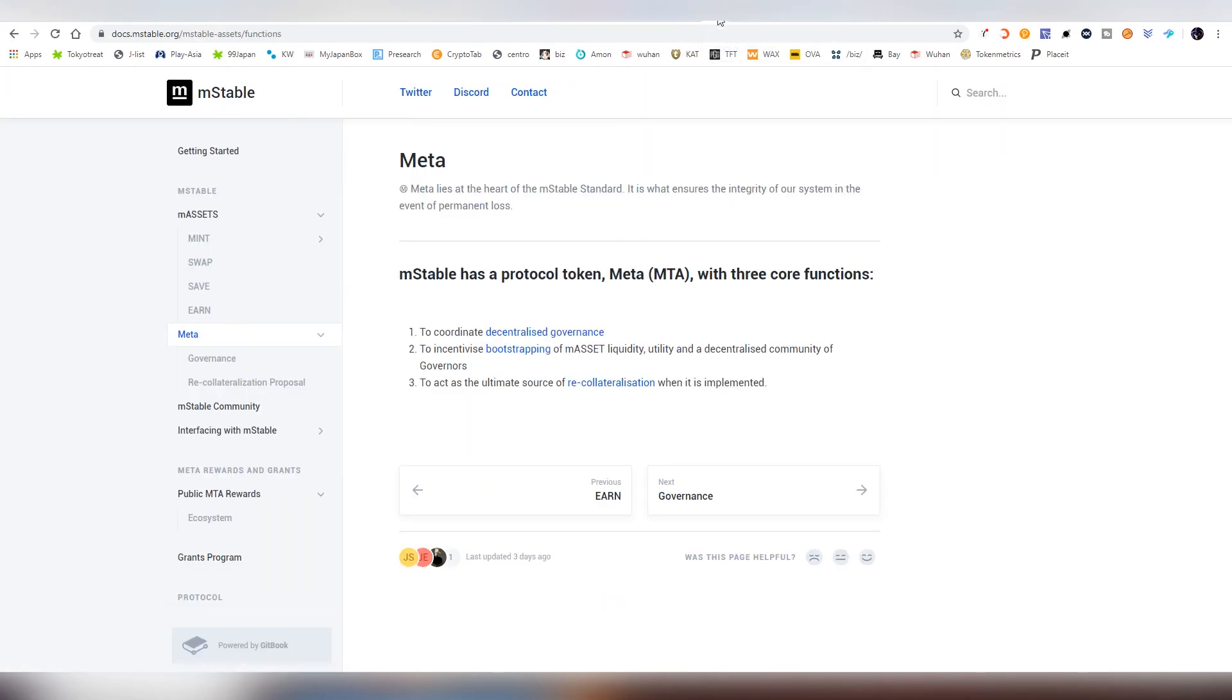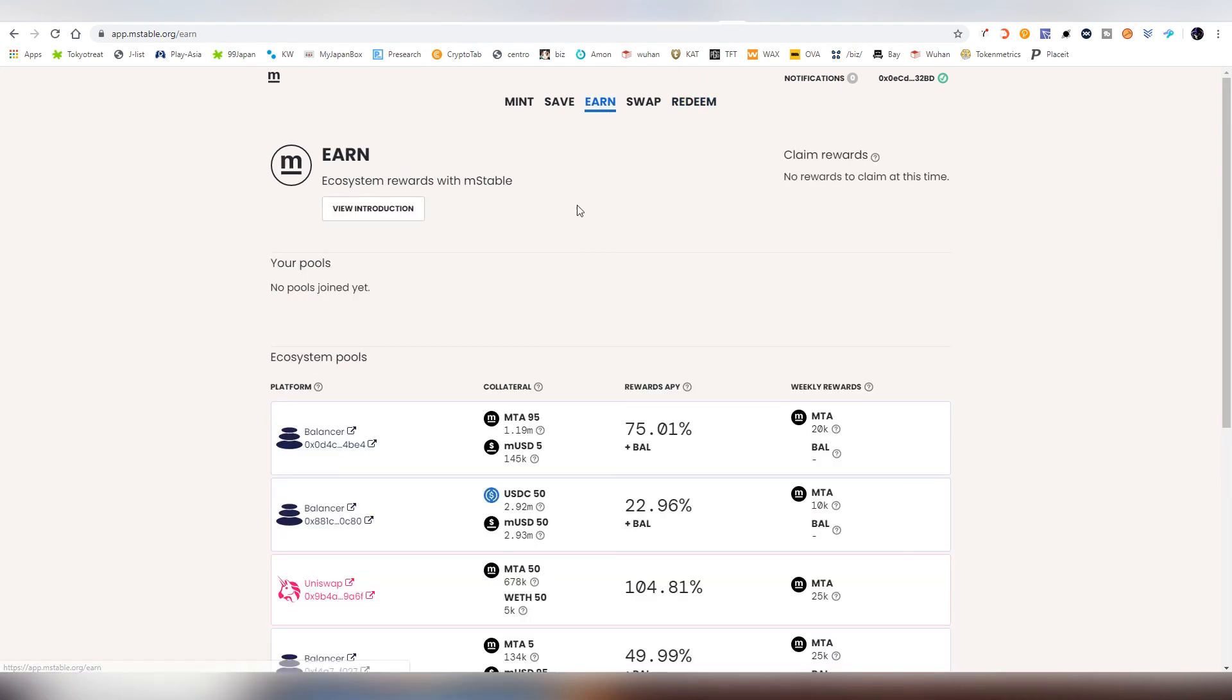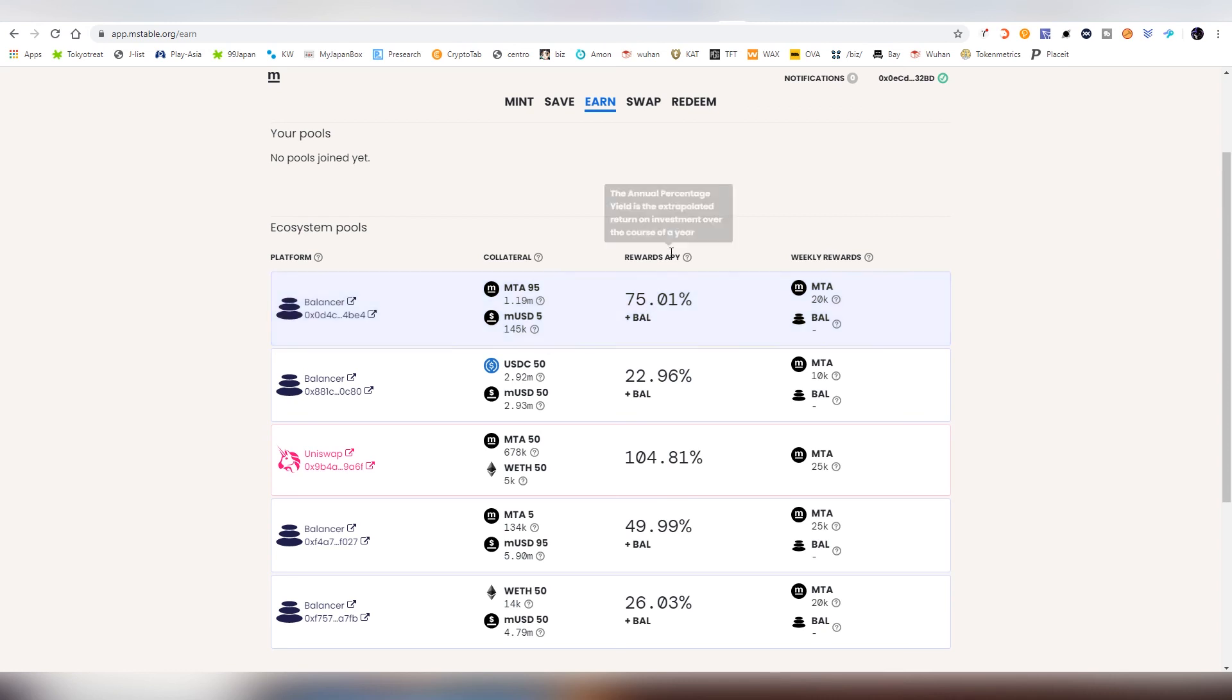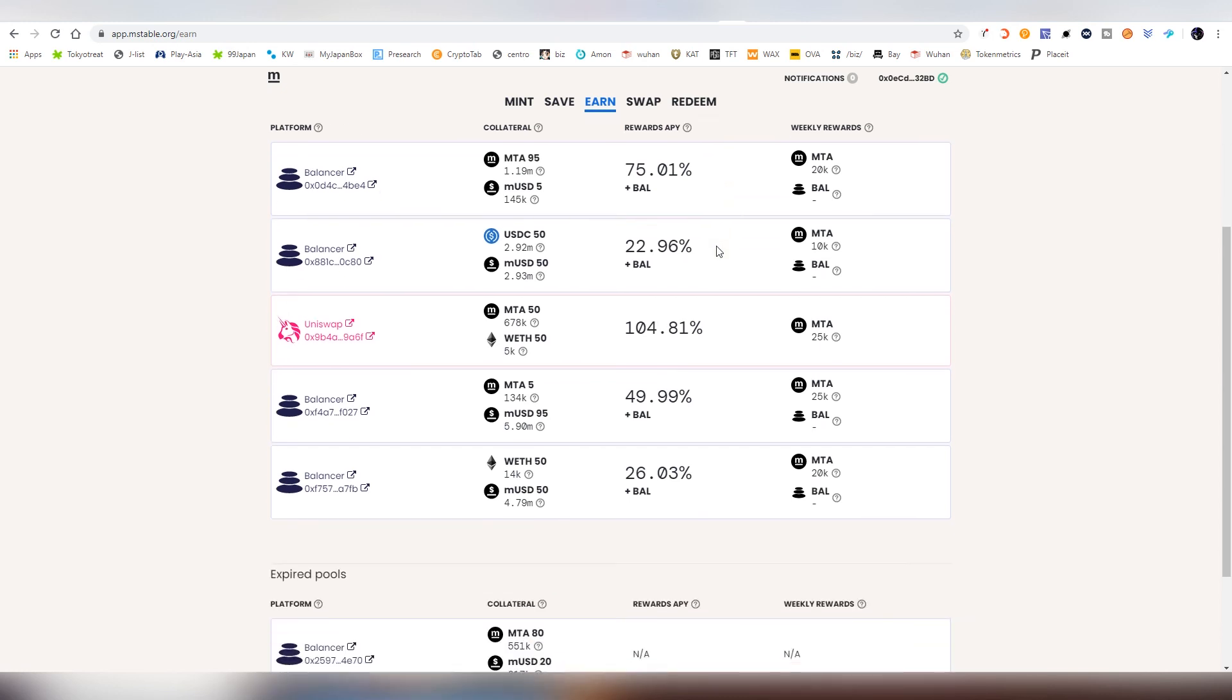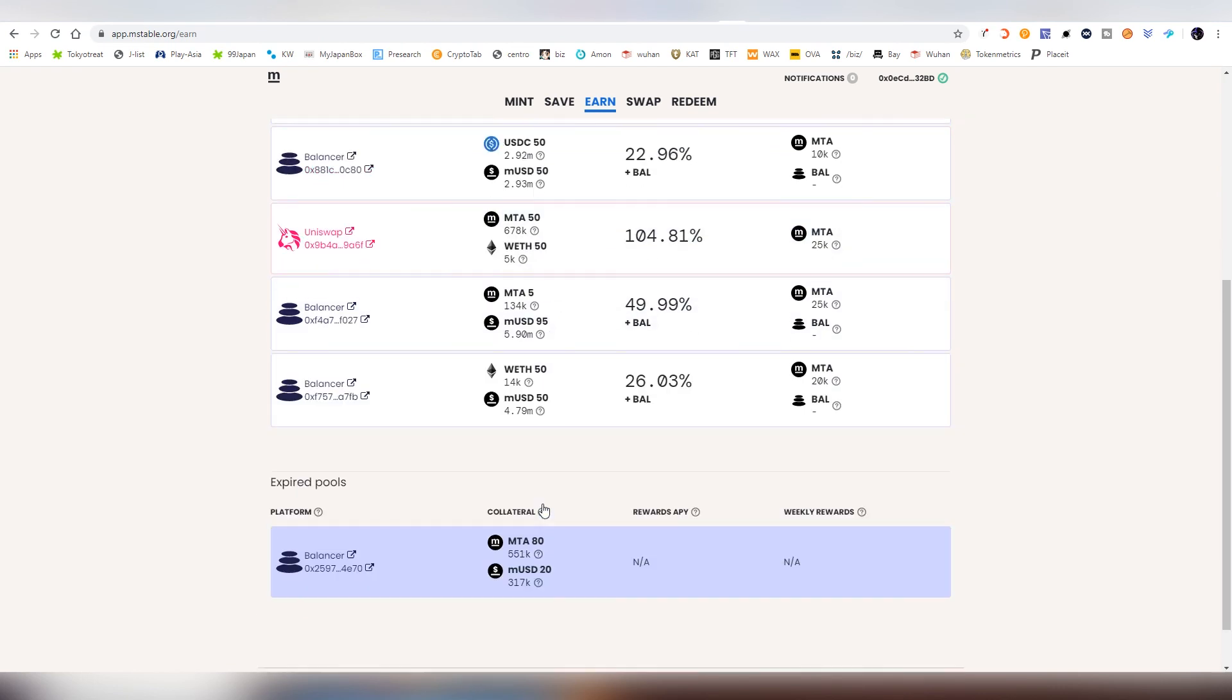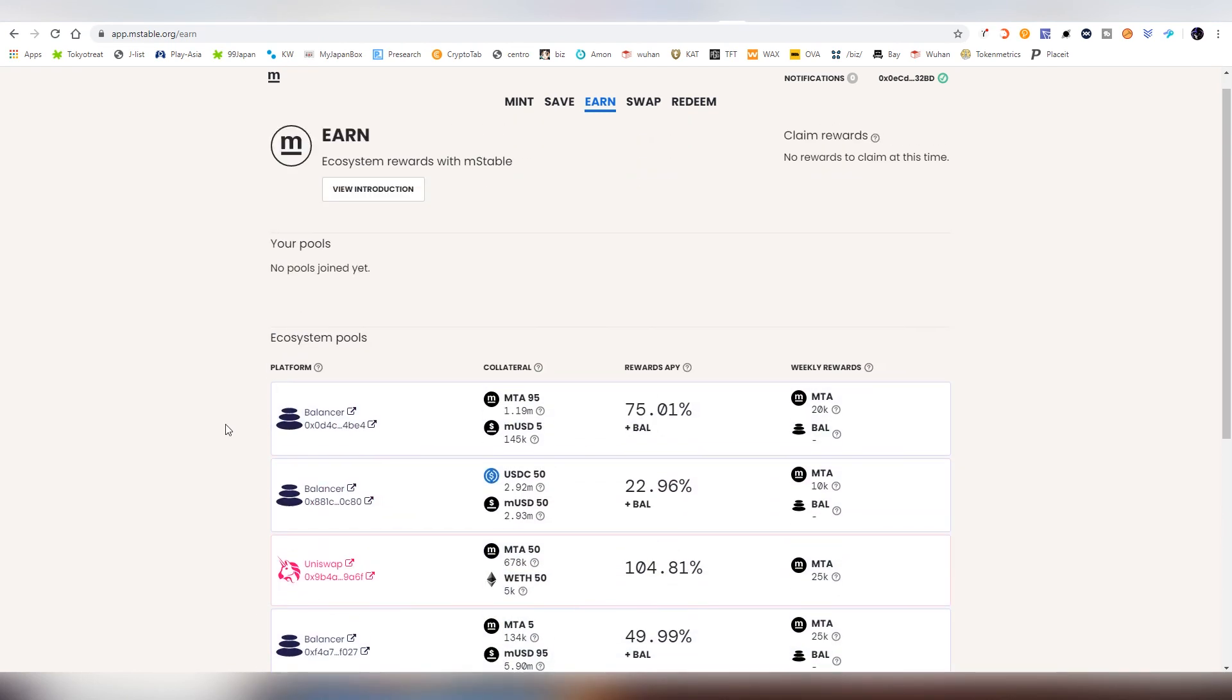They also have, I forgot to show the earn tab. There are balancer tabs and here are very lucrative rewards APY. The good thing about balancer is you can just provide single currency there. That's probably what I'm going to be doing with my meta. I'm just going to be putting it in the balancer pool. That's where it's going to be accruing some interest for me and I don't have to put up ETH with it or something like that.